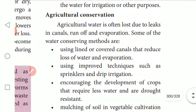Agricultural conservation: Agricultural water is often lost due to leakage in canals, run-off, and evaporation.